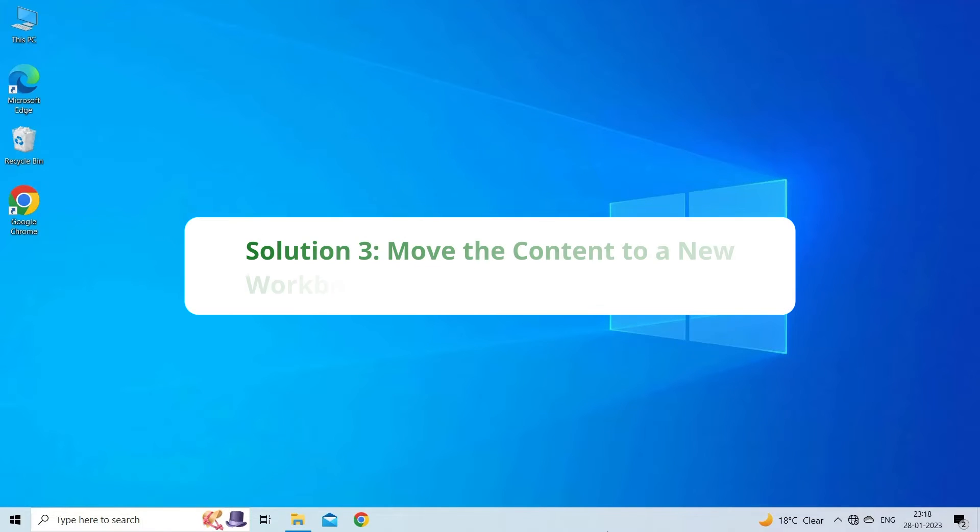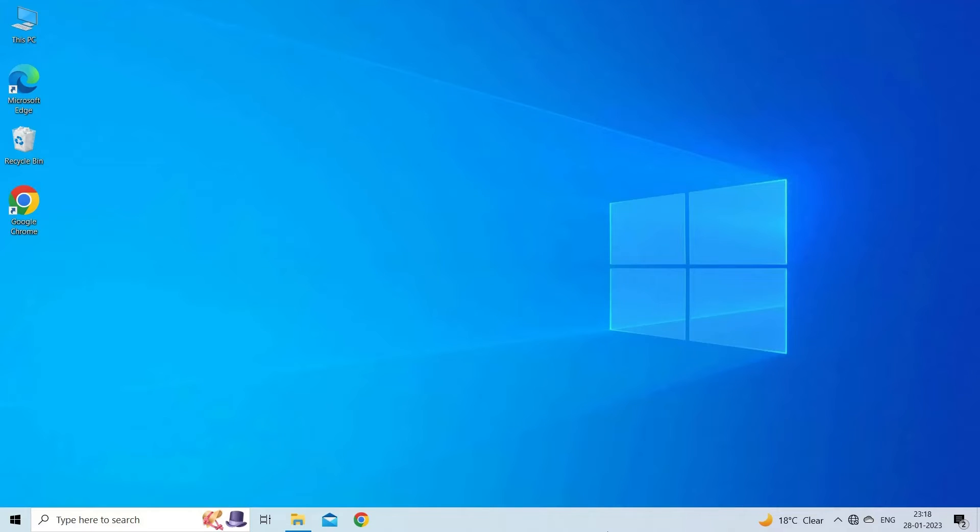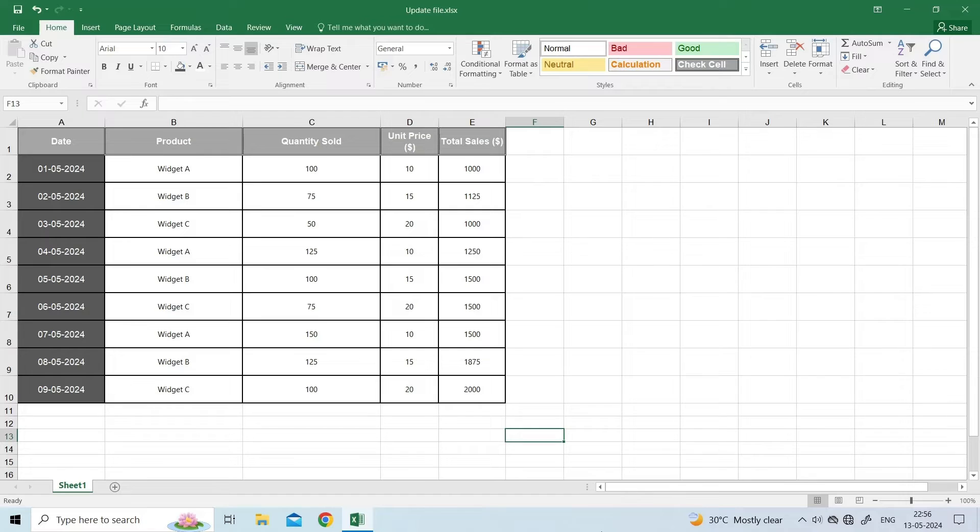Solution 3: Move the content to a new workbook. Moving the content to a new Excel workbook is another easy trick to fix the document cannot be saved error. To do this,